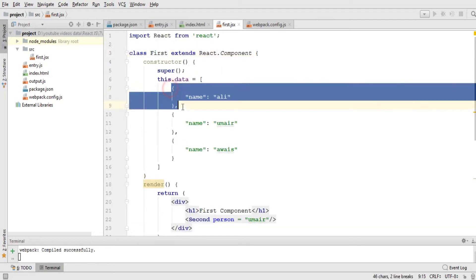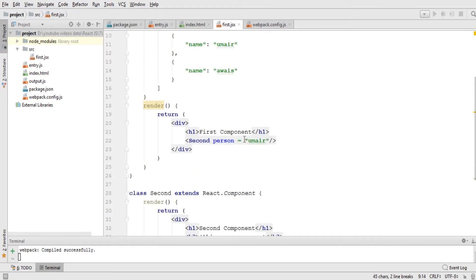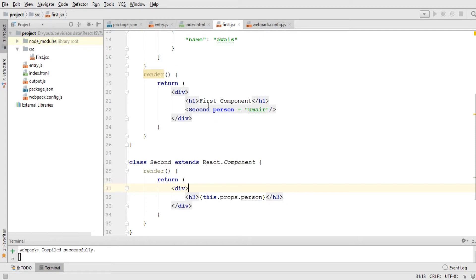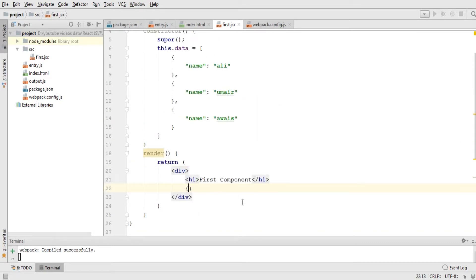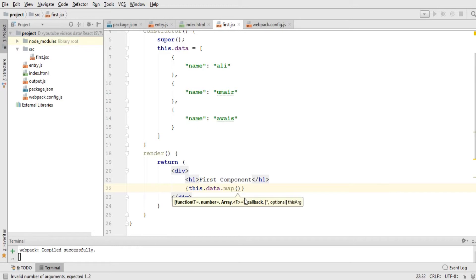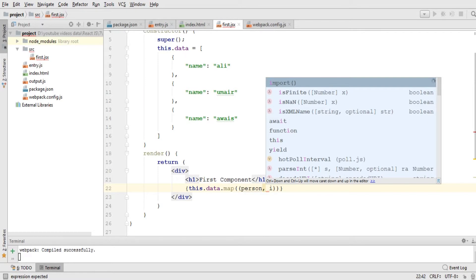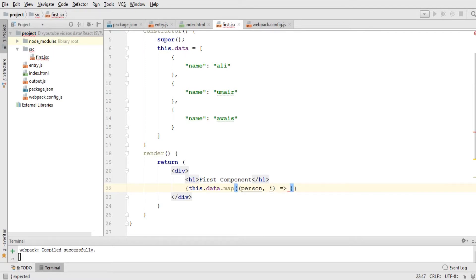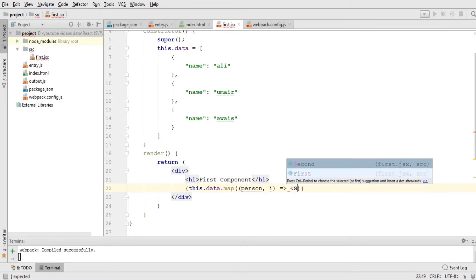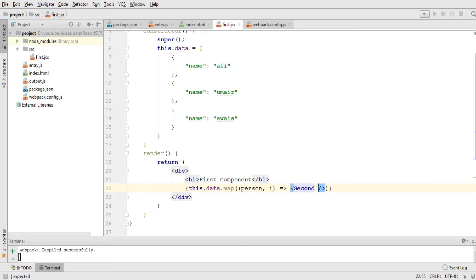I'm going to remove the h1 from the second component and from the first component as well. From here I'll use ECMAScript to iterate through all the objects of this array — I'll use 'this.data.map', which takes a 'person' and an 'index'. Then I'll call the second component and within it send out the data: 'person' equals the current person in curly braces.